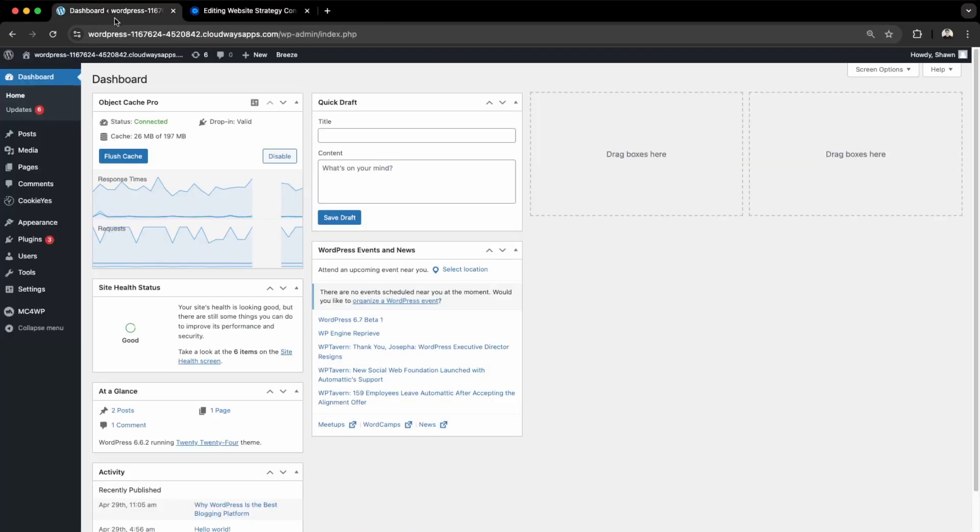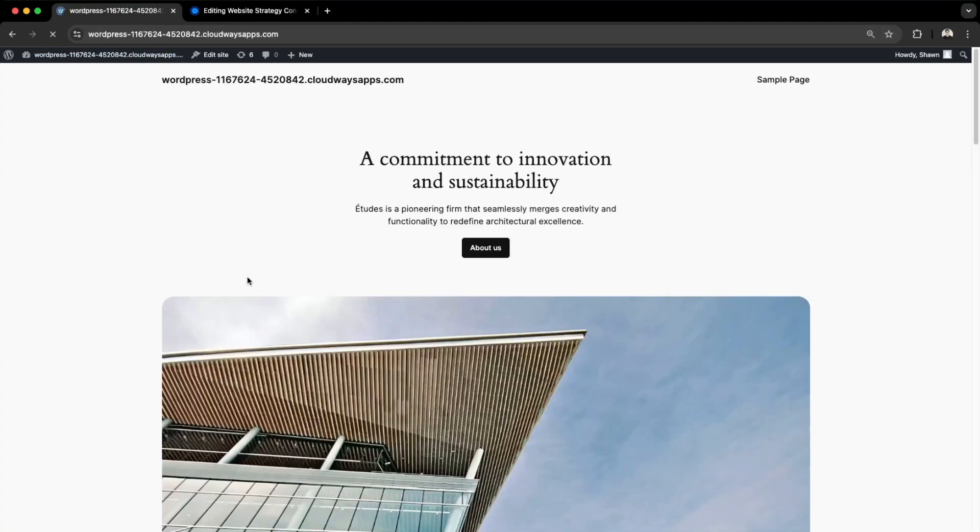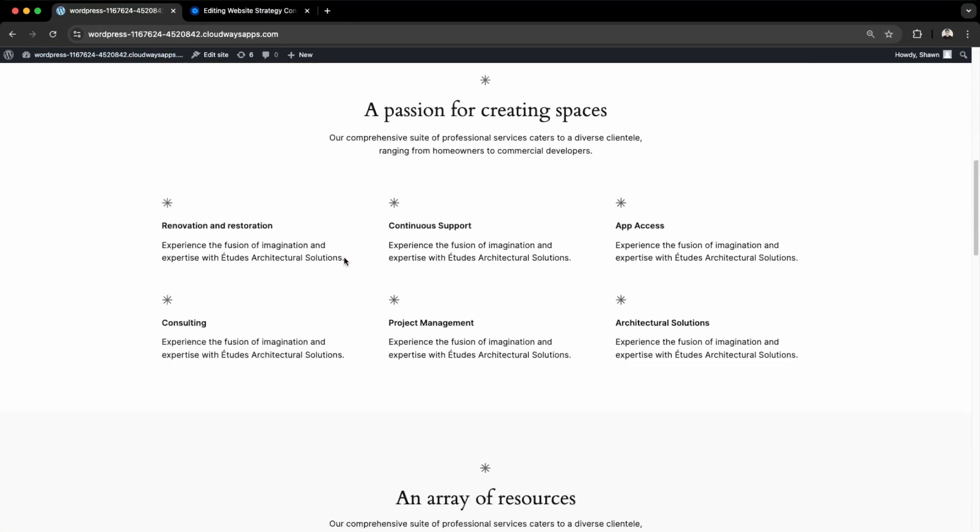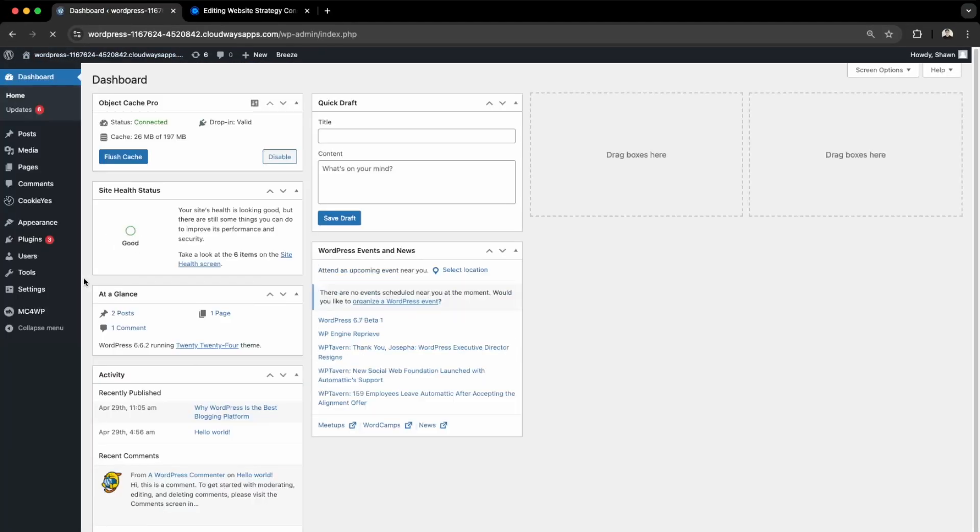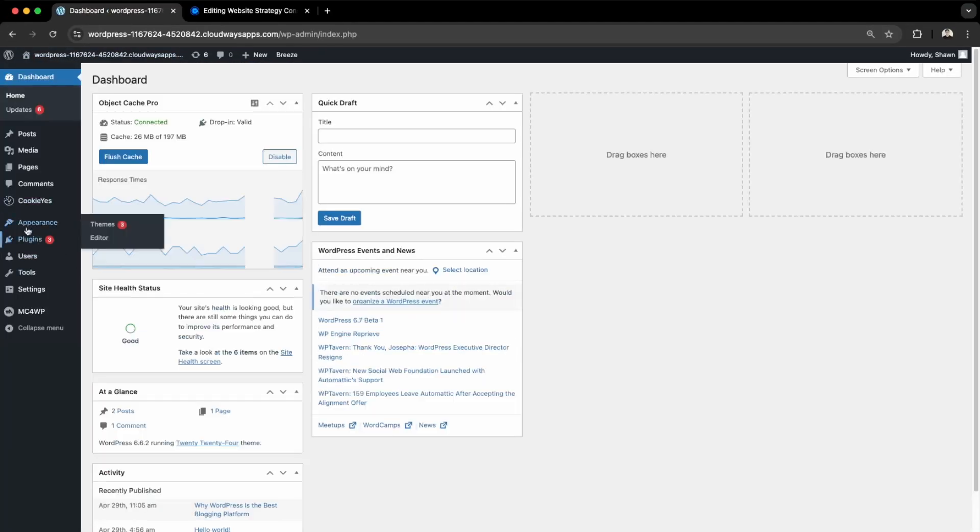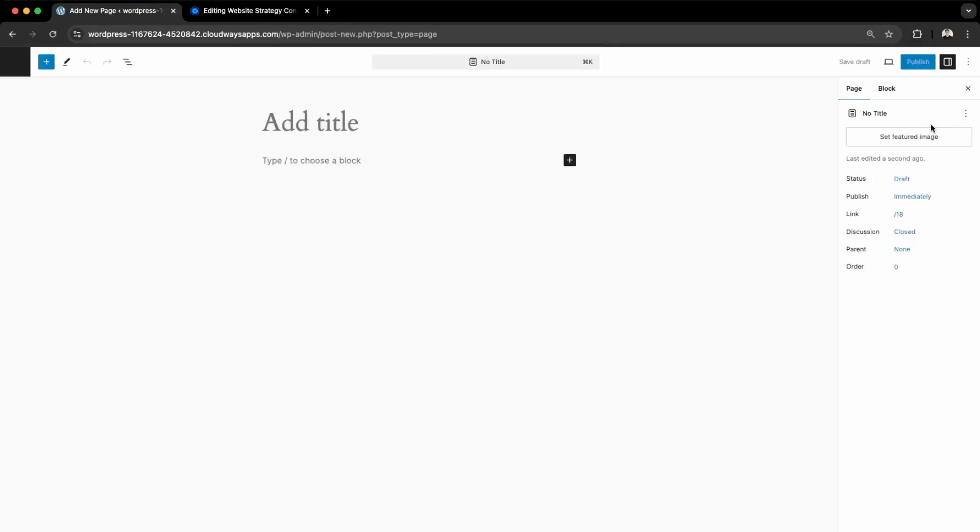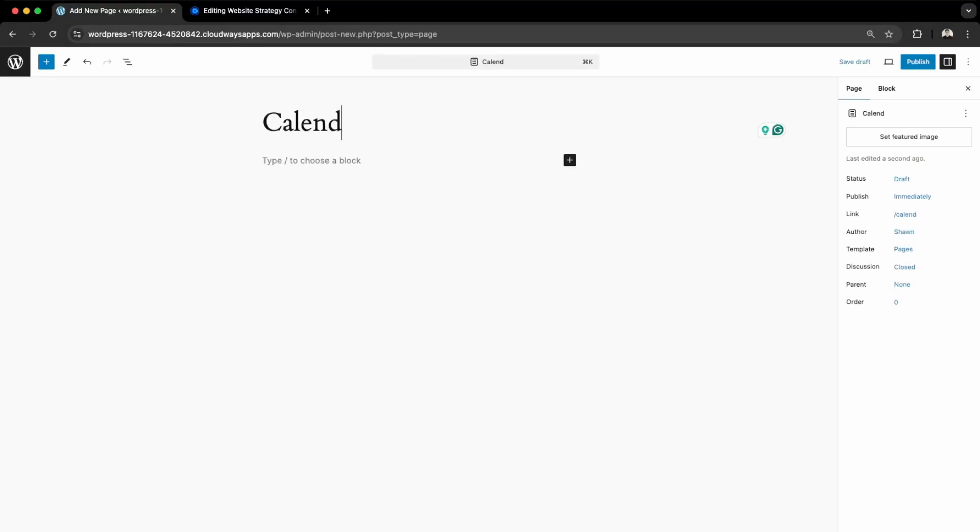Then go into our dashboard here. This is just a standard WordPress website. I'm going to create a new page, so go over here into Pages and then Add New Page. I'll name this Calendly Widget.